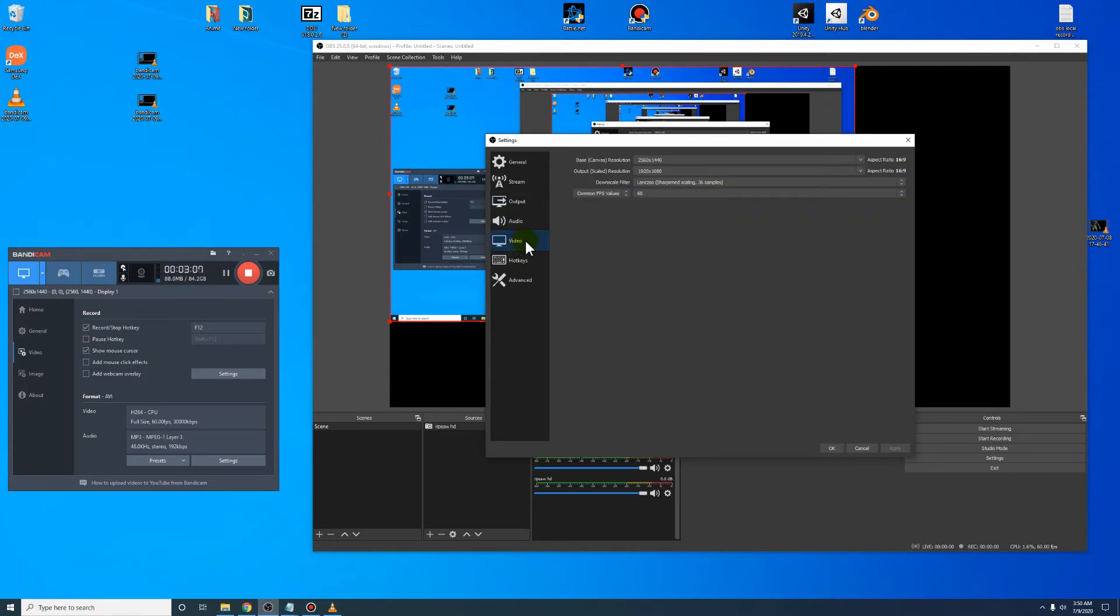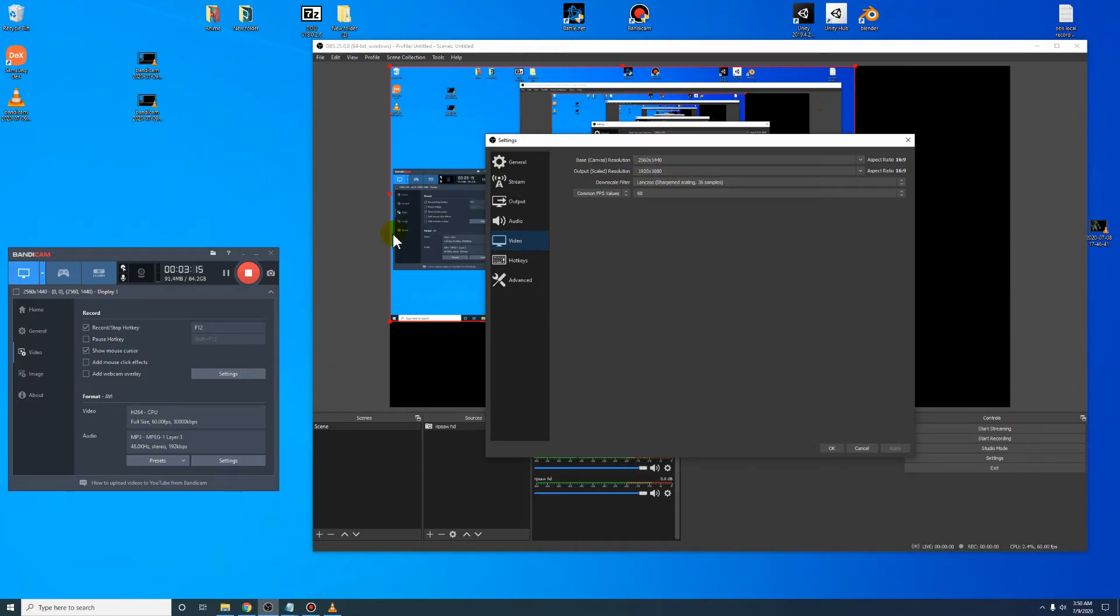Go to video. Your base canvas resolution is what your desktop is in. My desktop is in 1440p and I'm gaming in 1440p. Then the capture card is going to output it to 1080p.